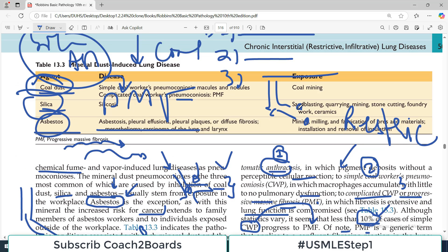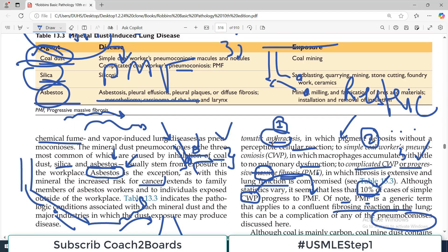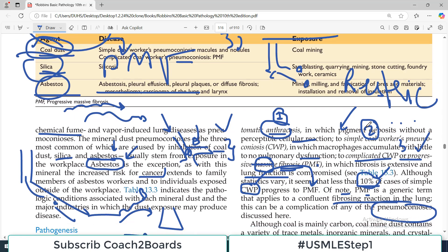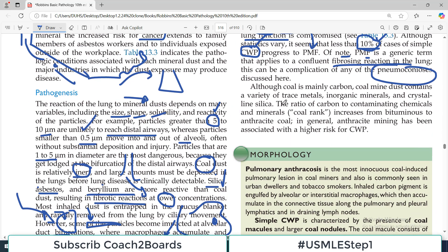The word 'progressive' means it advances rapidly over time, and 'massive' means there is a very large amount of fibrosis. So PMF can be a feature of any of the coal dust-related or other mineral dust diseases.